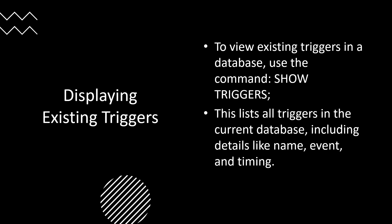To modify an existing trigger, you must first drop it and then create a new one with the necessary changes. SQL also provides commands for deleting a trigger when it's no longer needed. To view existing triggers, you use commands such as SHOW TRIGGERS, and that will list all the triggers in the current database, including details like name, event, and timing.